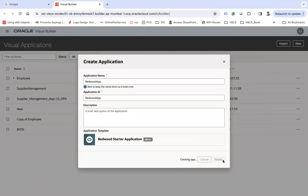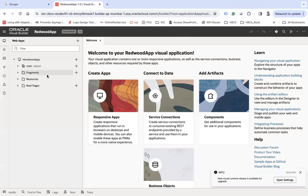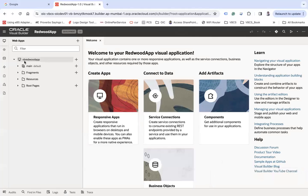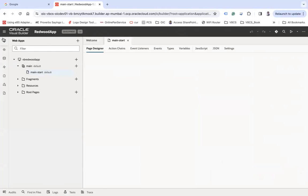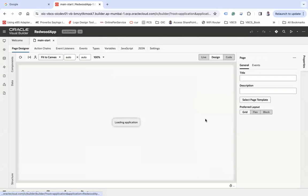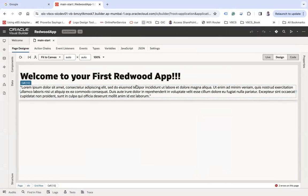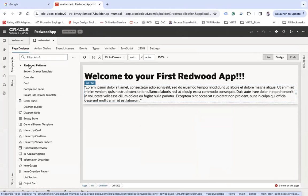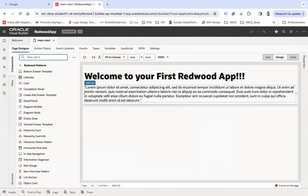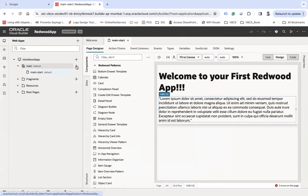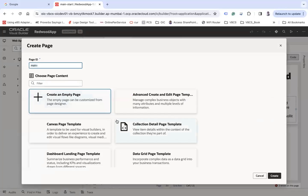Now when you do this, your application will open and it will create a default application named VB Redwood app. It will also create a page called main-start which will be an empty page with some default text. I'm not going to touch this page — we are going to create another page. If you have created this application based on the Redwood template, you will see various components that come from the Redwood patterns.